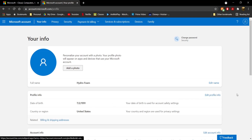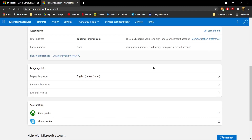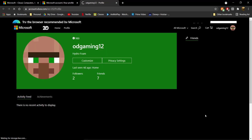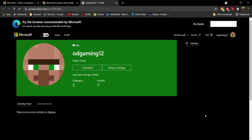To change your age to 18 plus, click on 'Edit Profile Info,' scroll all the way down until you see your profiles, and under your profile you're going to see 'Xbox Profile.' Go ahead and click on 'Xbox Profile' and you'll be taken to that page.